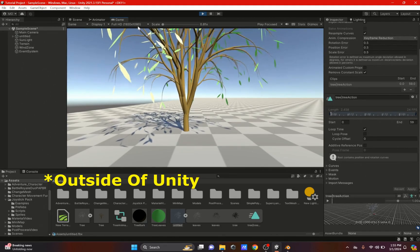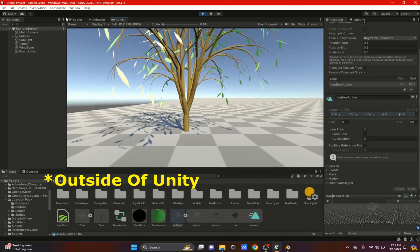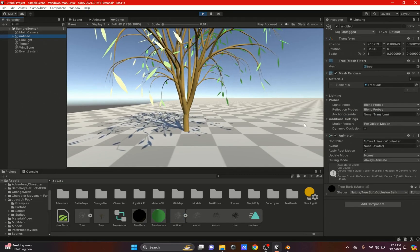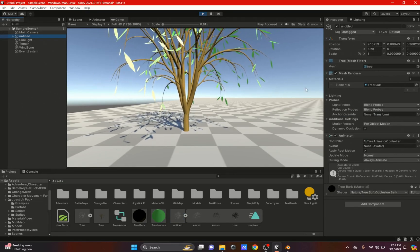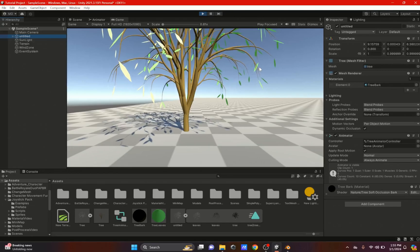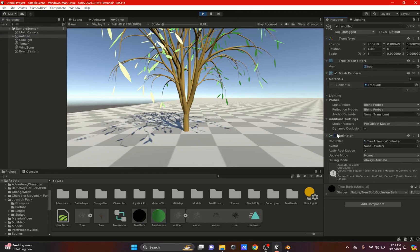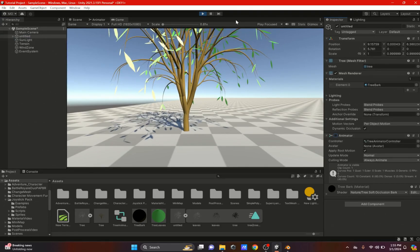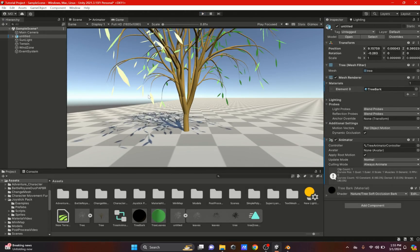This is the only way I could figure out how to add wind to a tree created outside of Unity. With the animator you can also turn it off when it's not windy in your game, and turn it back on to get the wind effect again.